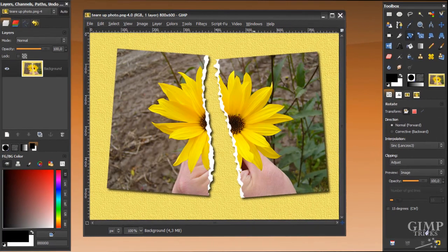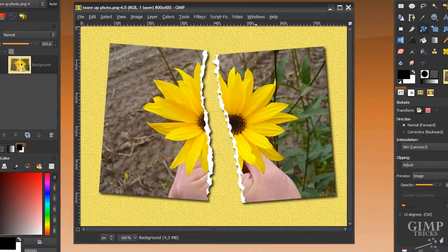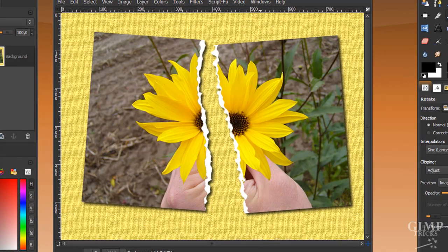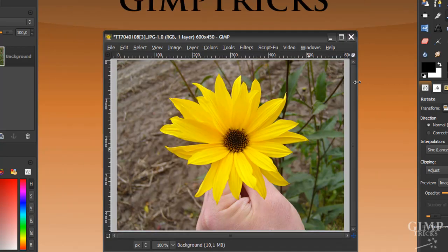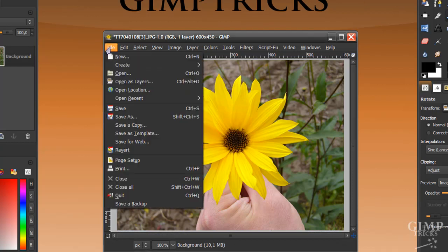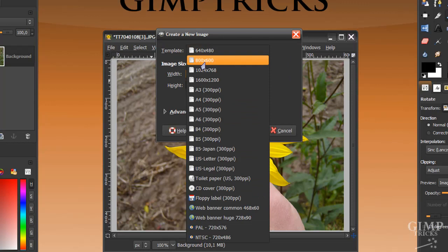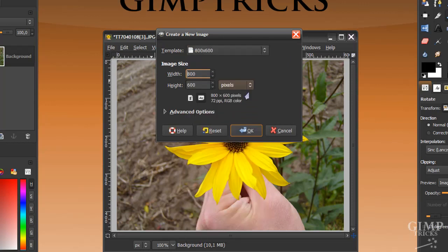Hey guys, in this tutorial I'm going to show you how to tear up a photo in GIMP — this photo here. And this is the end result. I'm going to start with this photo and open a new file with the size of 800 by 600, using this template, and click OK.